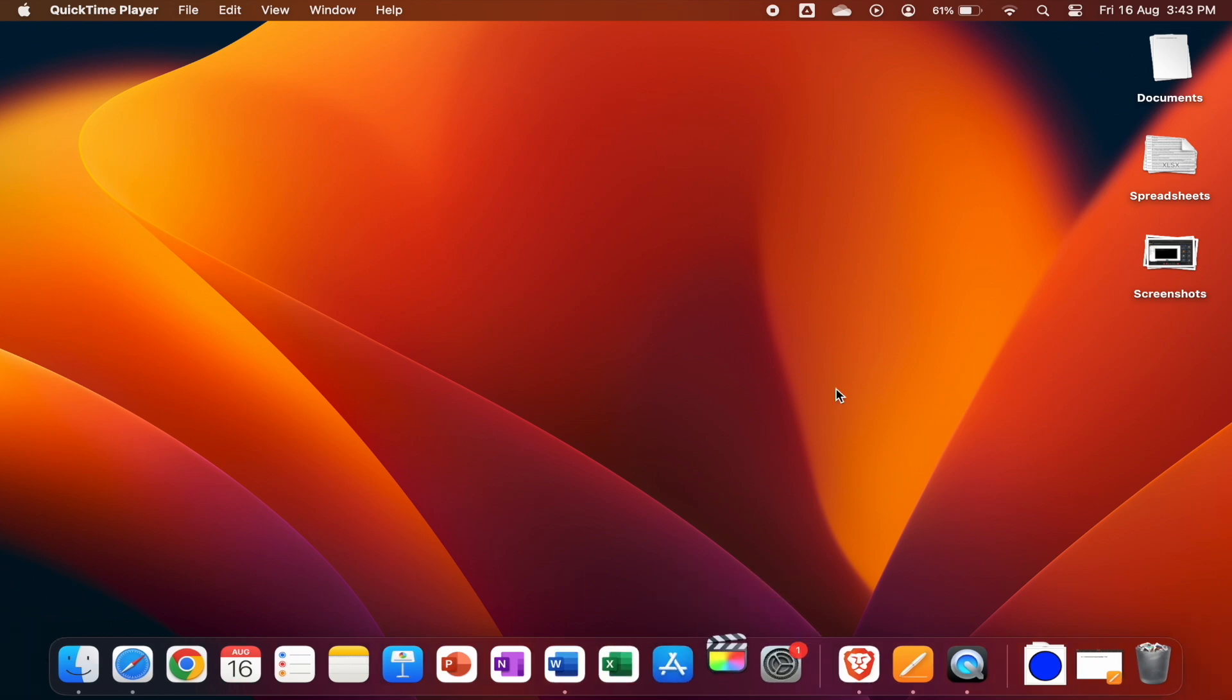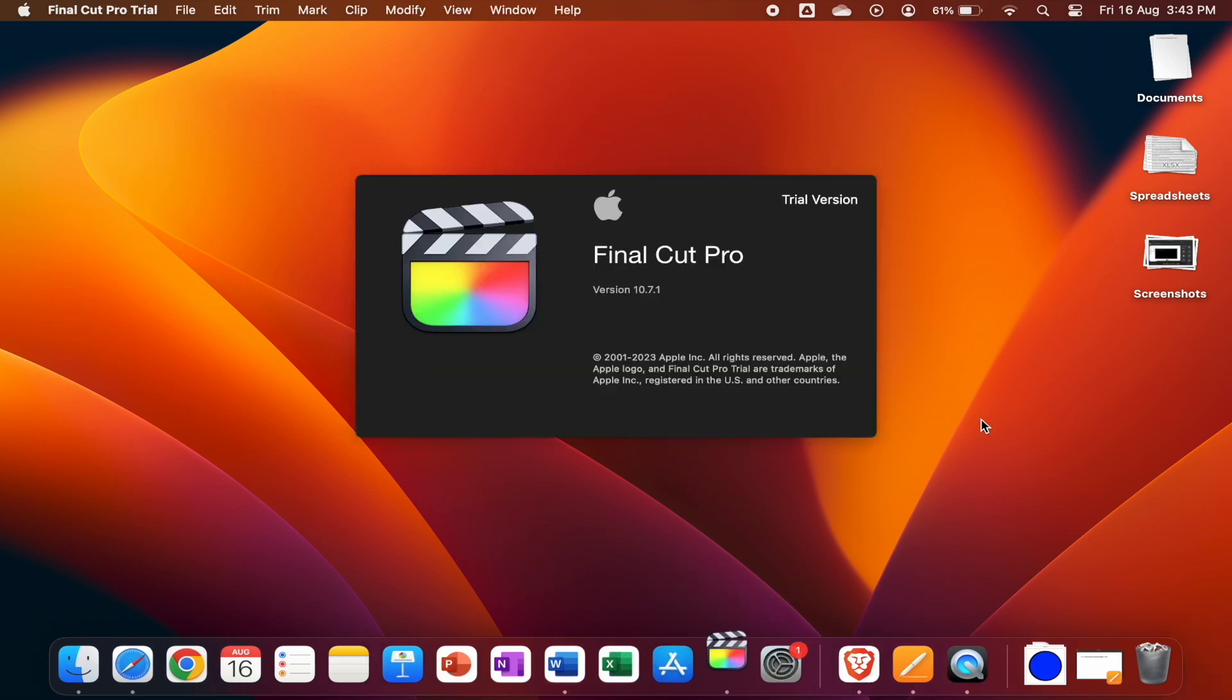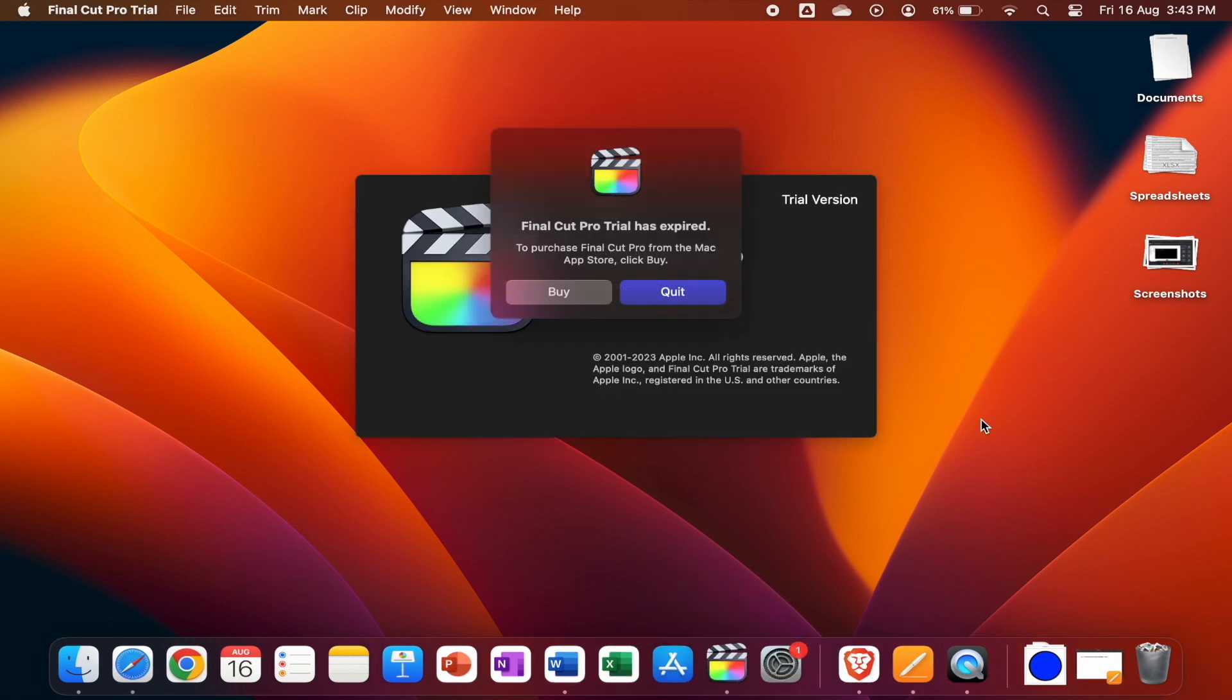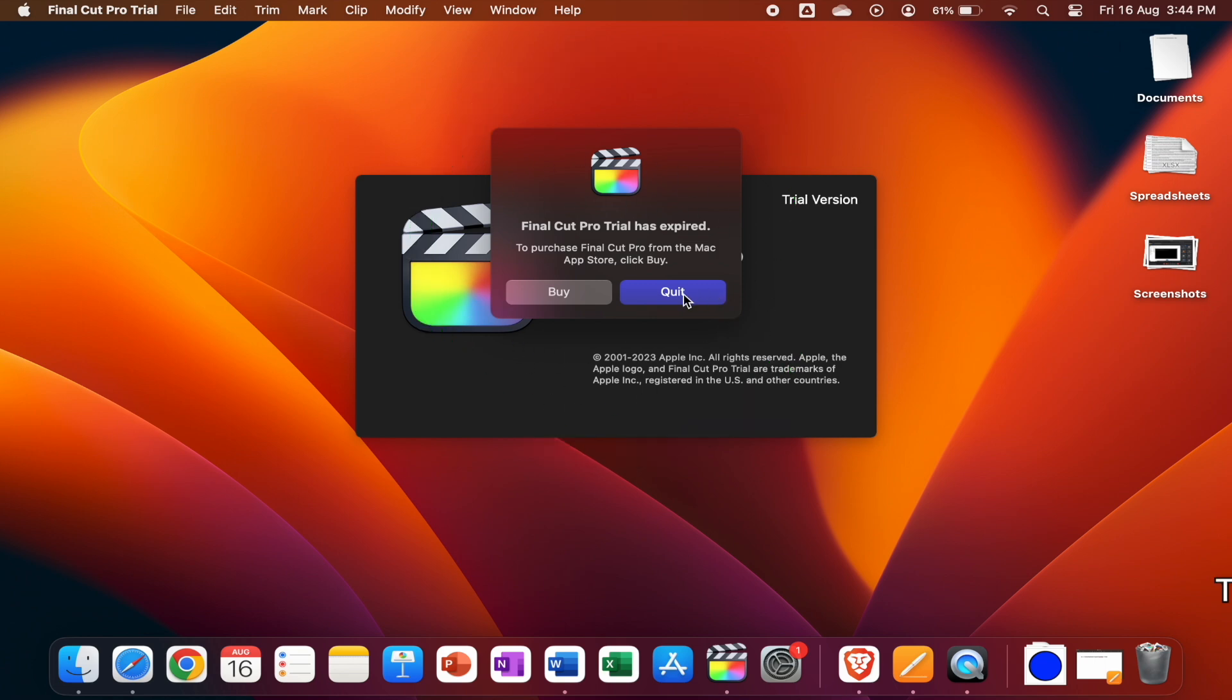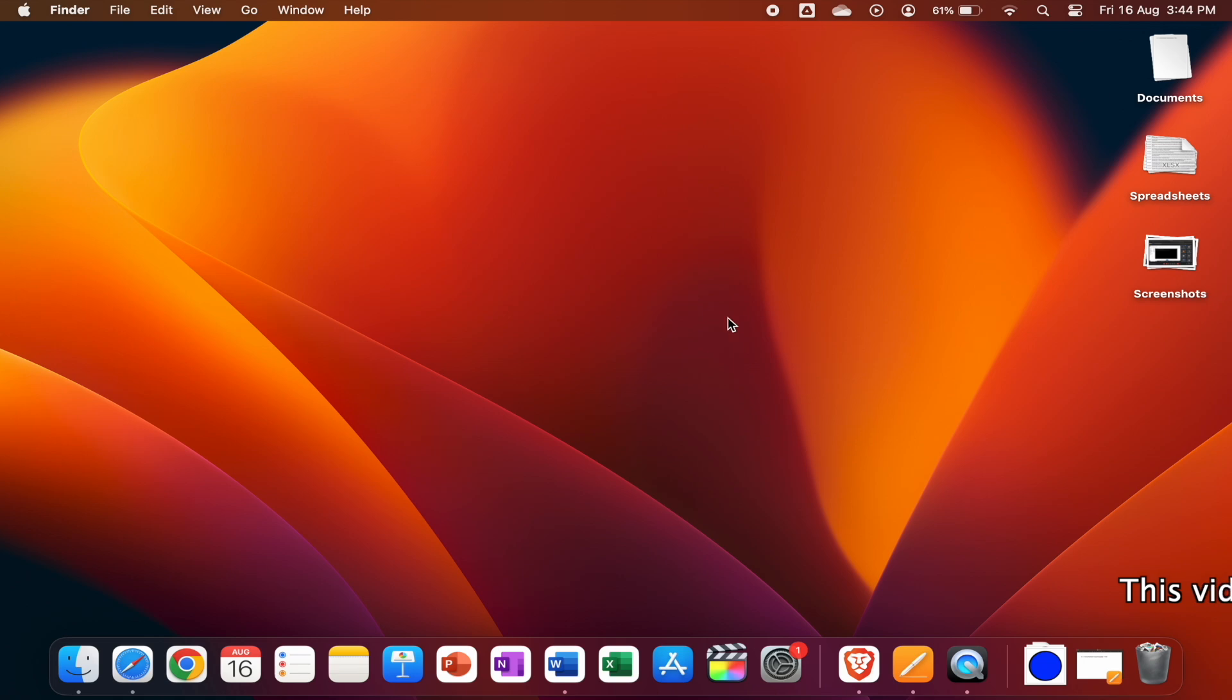I'm opening up Final Cut Pro to show you that it's displaying that my trial period has expired and it's prompting me to quit the app. So let's quit the app and I'll show you how you can renew it.